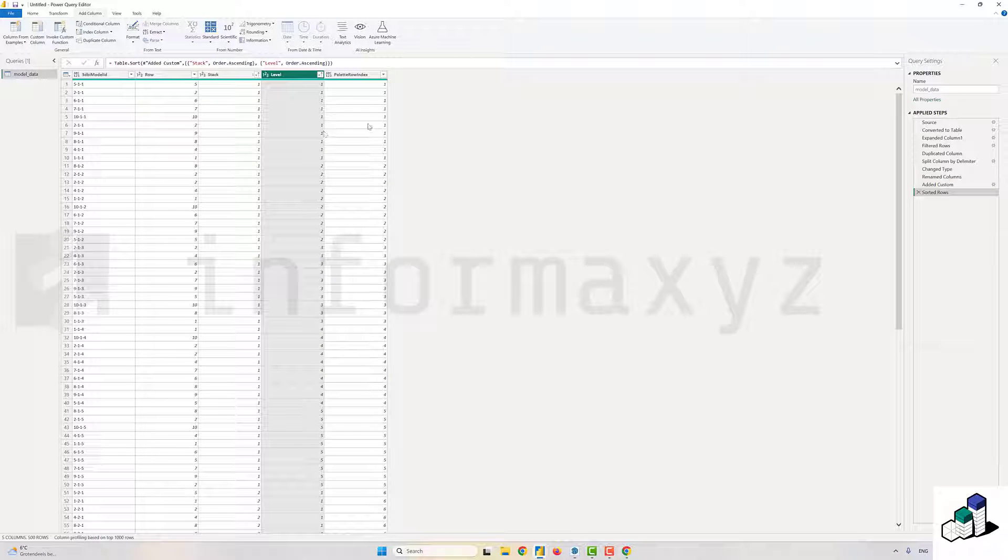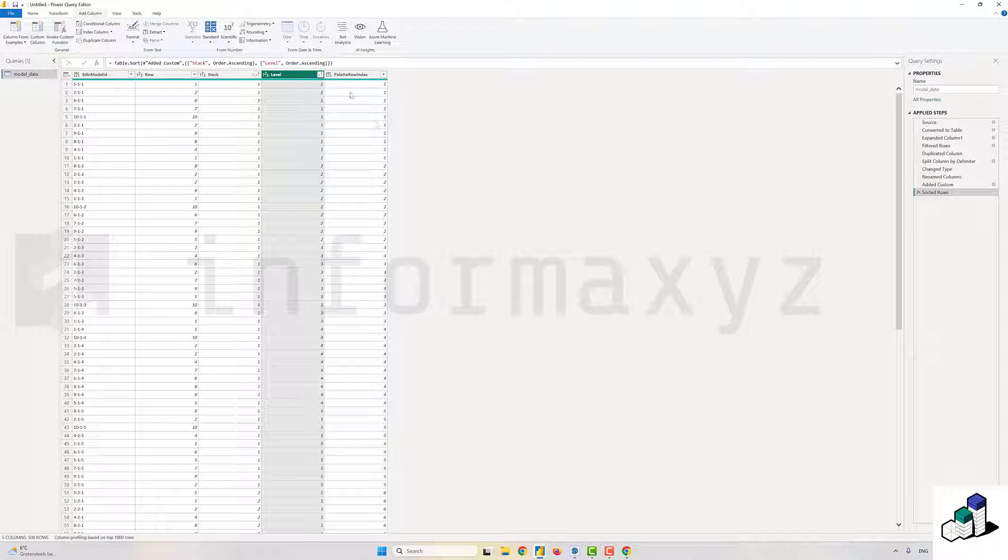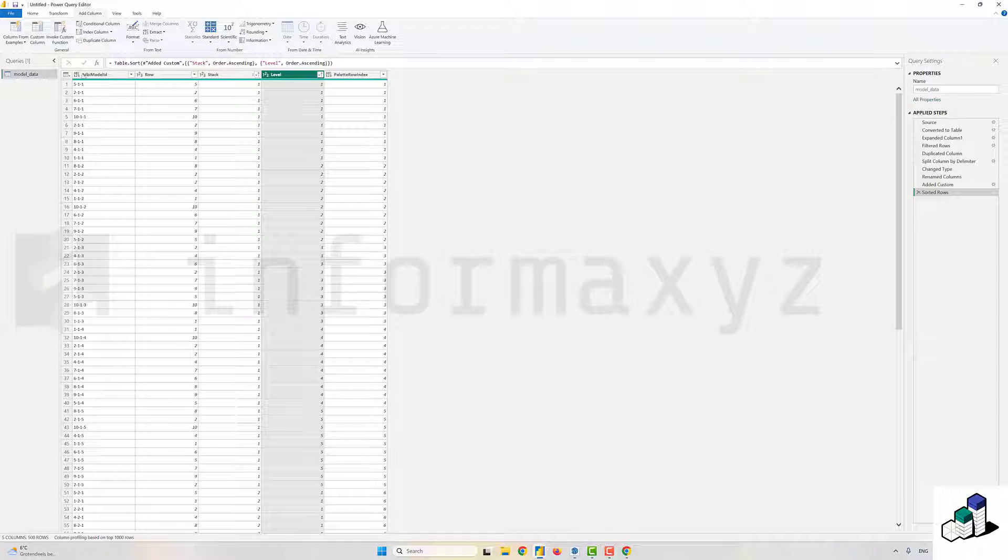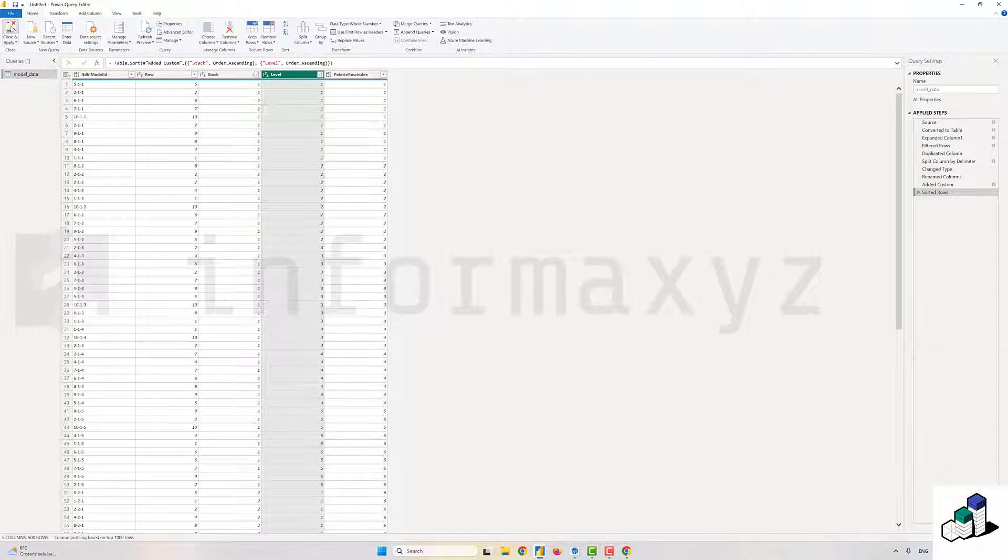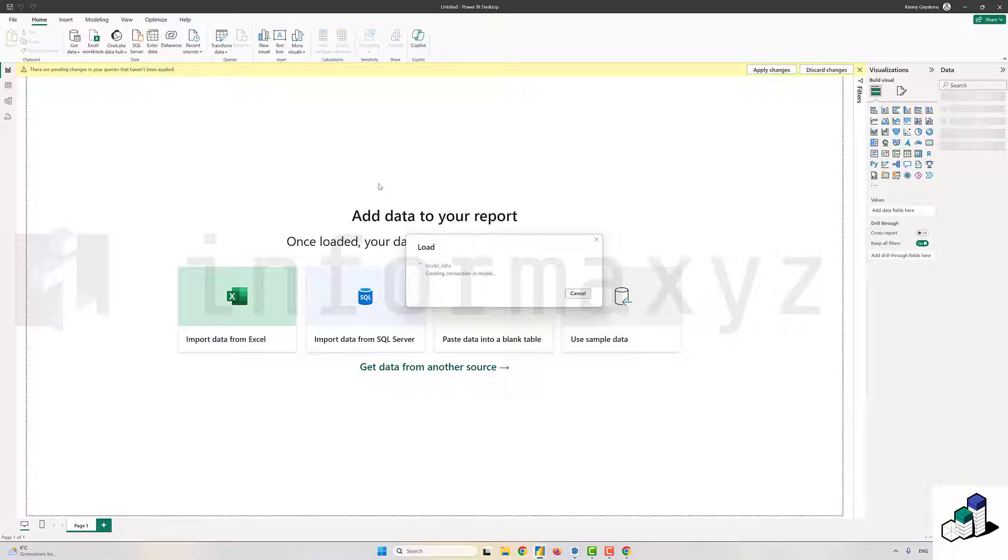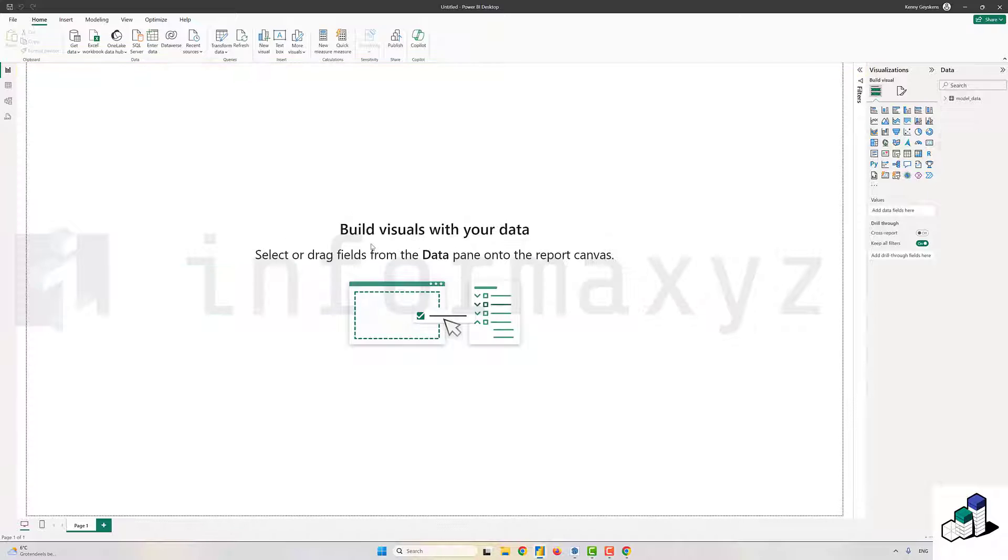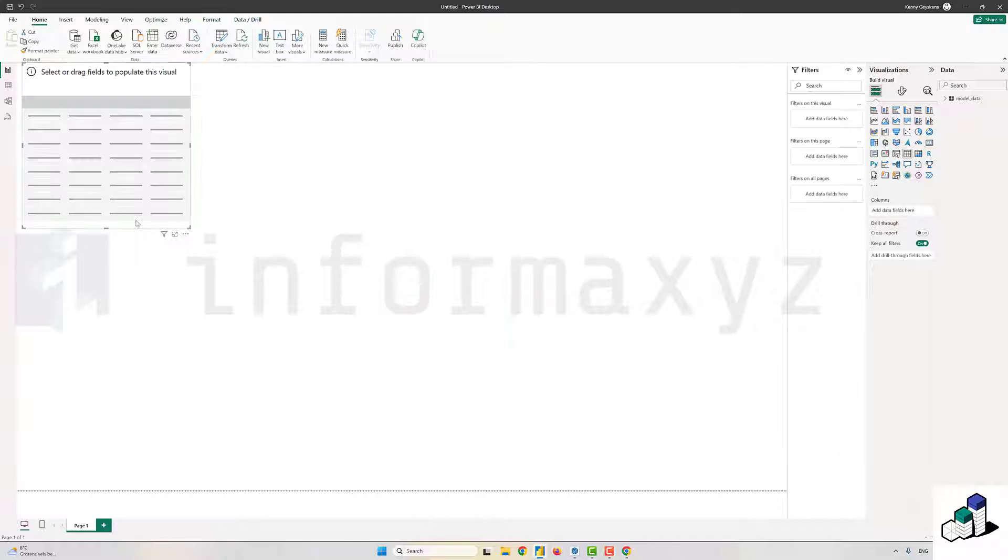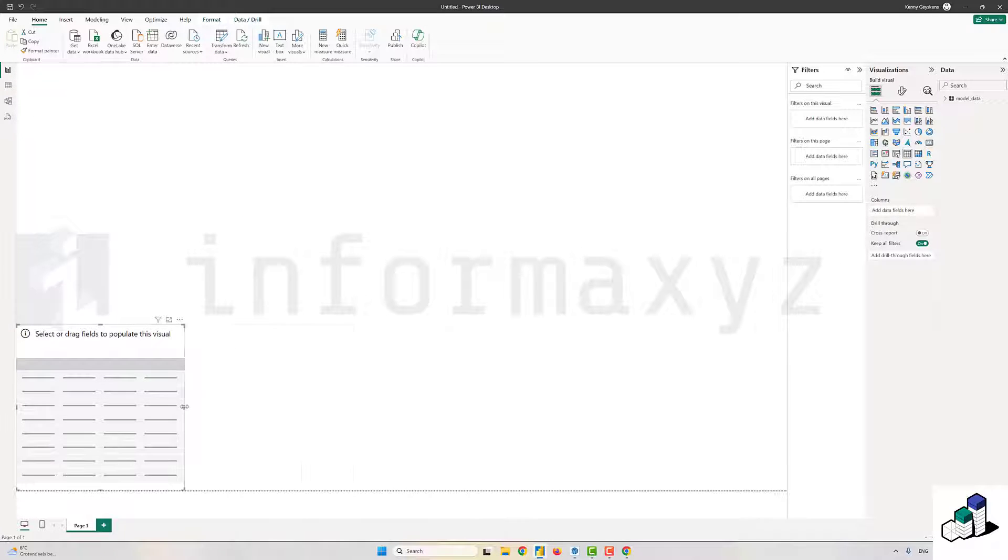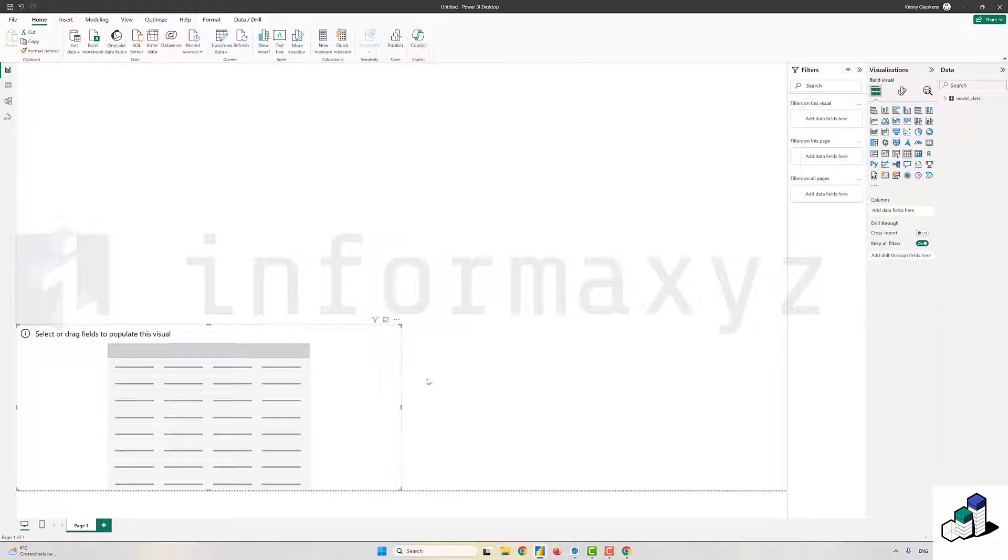Great, so that all seems to work out fine. I'll go back to Power BI and start with a very simple report just to verify the data that I have. I'll start by first adding a simple table.